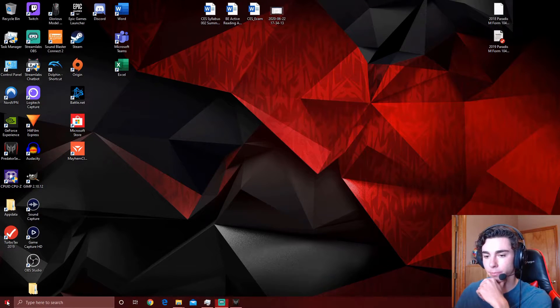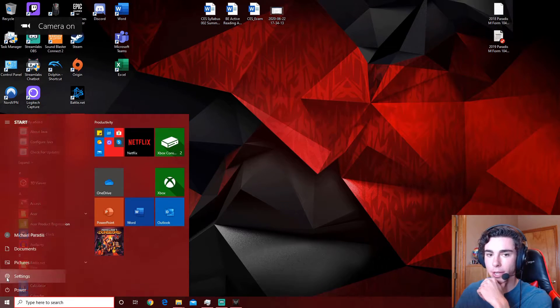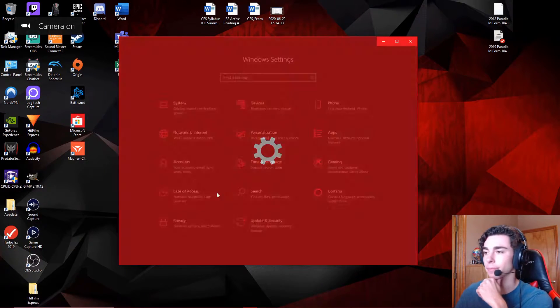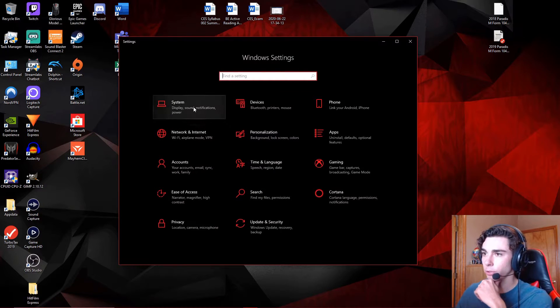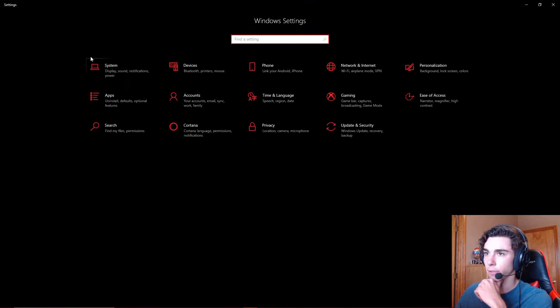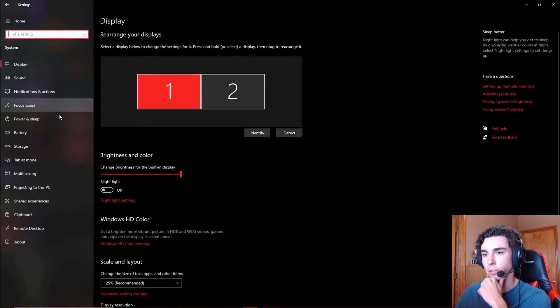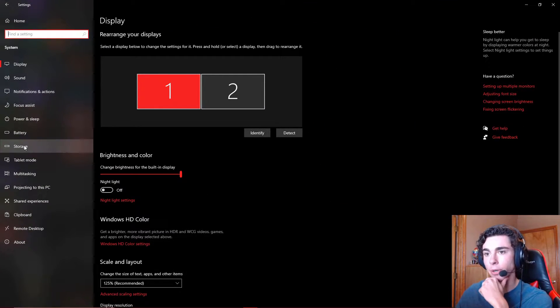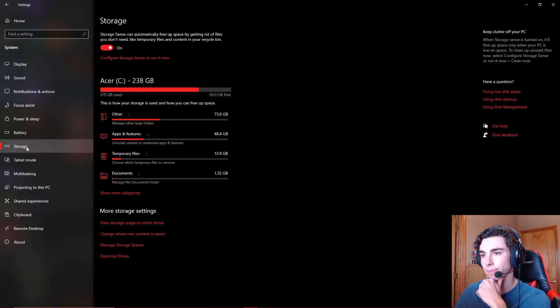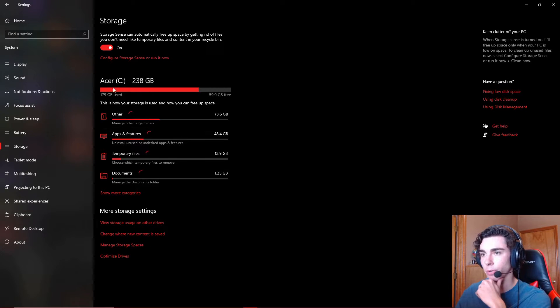So what you're gonna go ahead and do is you're gonna go to Settings. And once you're in here, you go to System, and you go to Storage. And once you're in Storage,